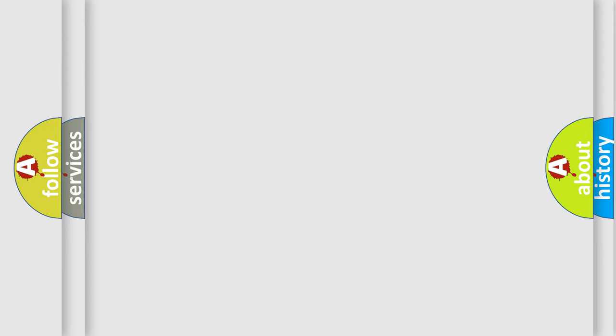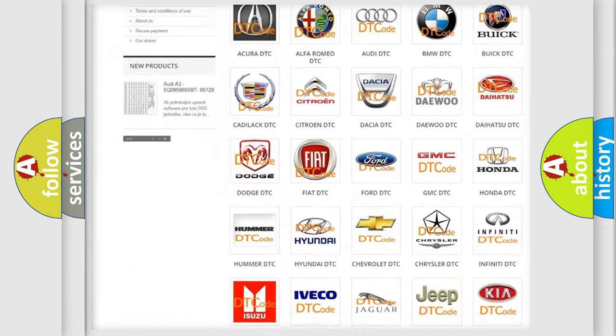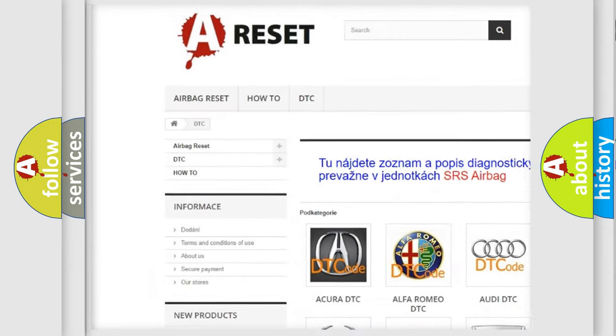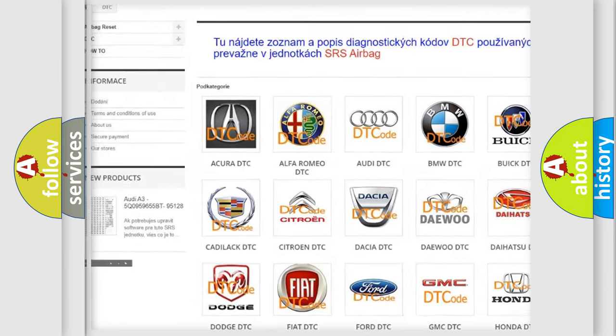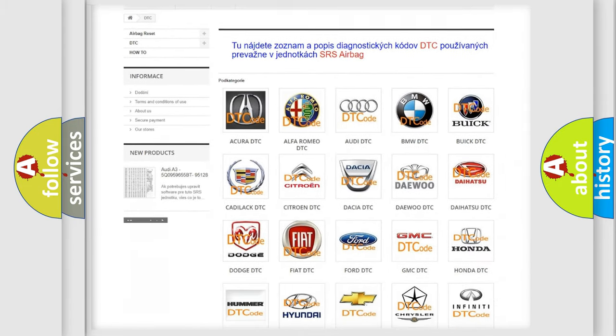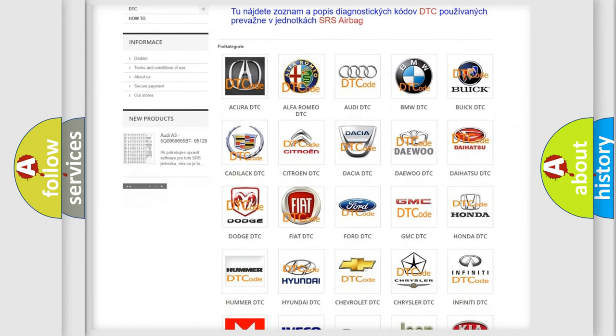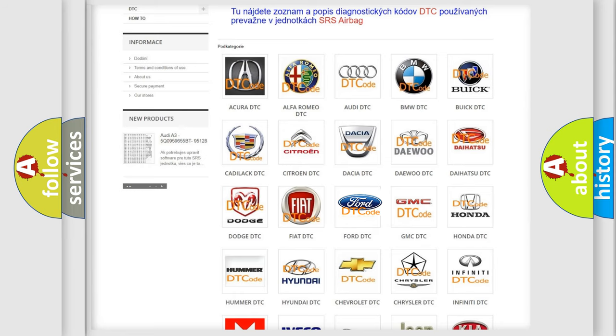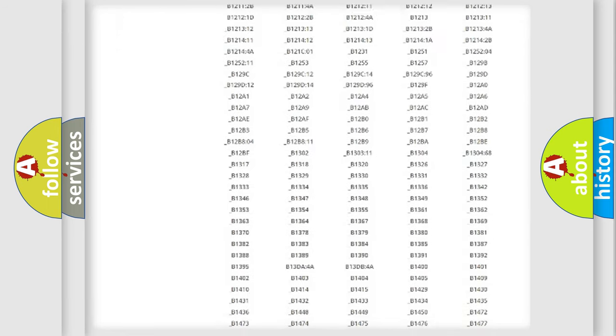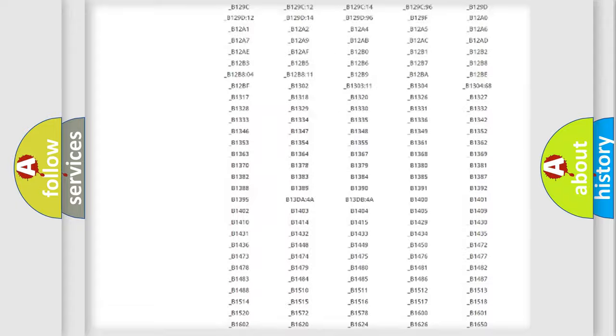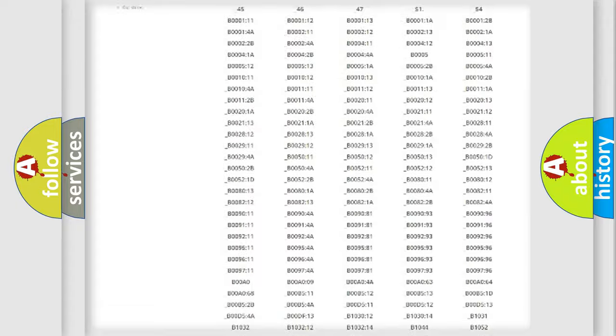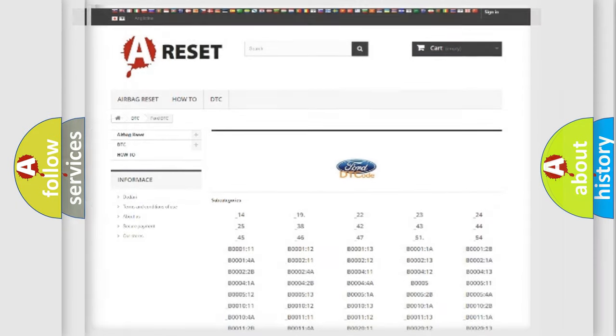Our website airbagreset.sk produces useful videos for you. You do not have to go through the OBD2 protocol anymore to know how to troubleshoot any car breakdown. You will find all the diagnostic codes that can be diagnosed in Infinity vehicles, also many other useful things.